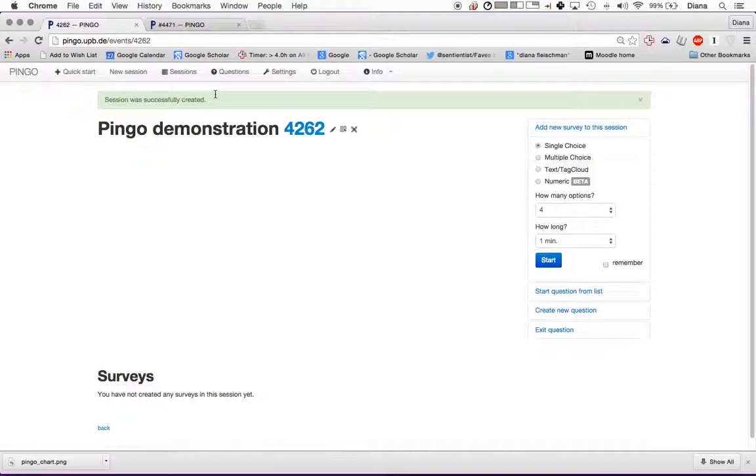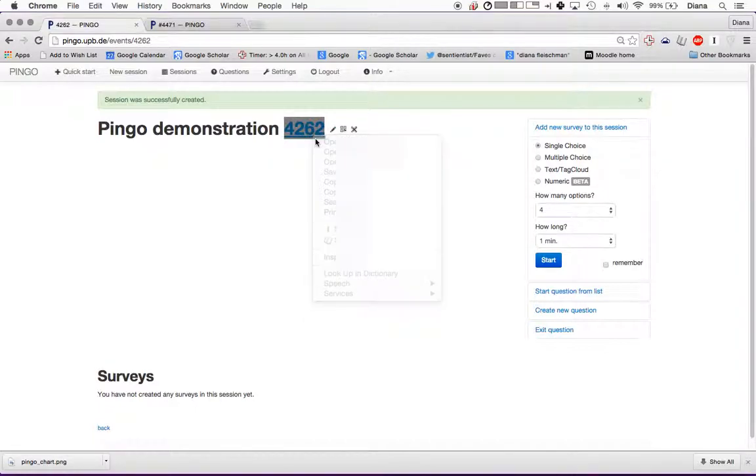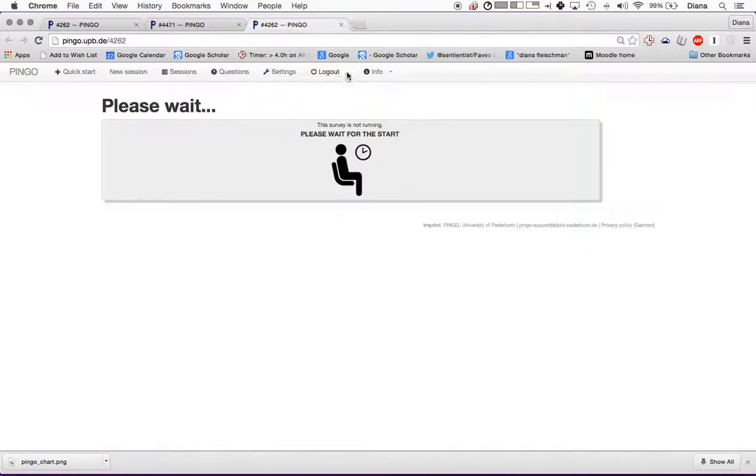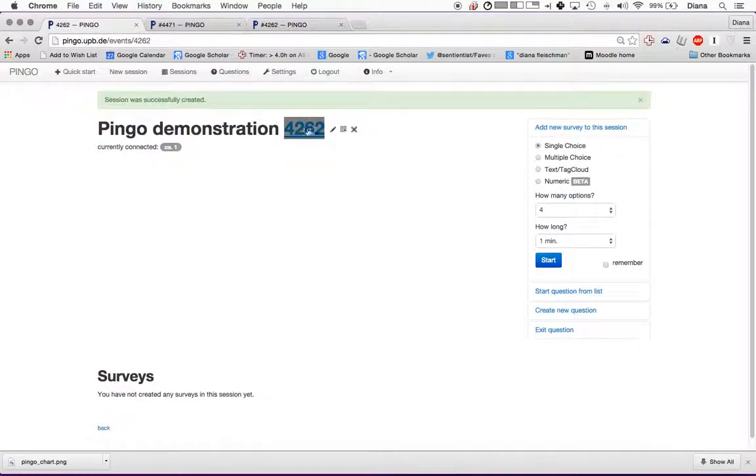I can ask any questions that I've ever asked before. What you'll do is you see this number here. This is going to be the link that you use to give to students. This is the link that you'll put on your PowerPoints. It's just pingo.upb.de 4262 in this particular case.